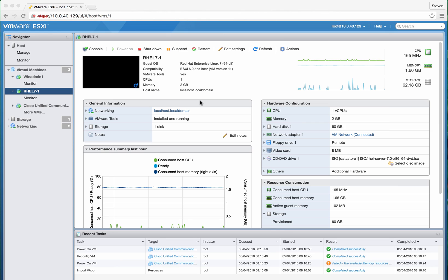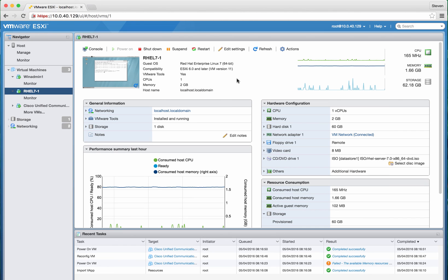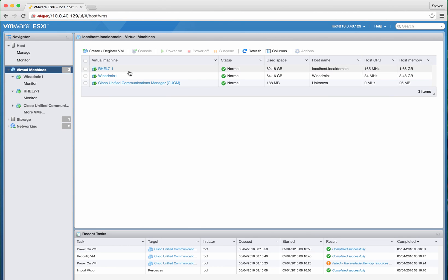So I'll update this after you get Call Manager installed and let you guys see how it works. Hope you enjoy this cool little product. Take care!